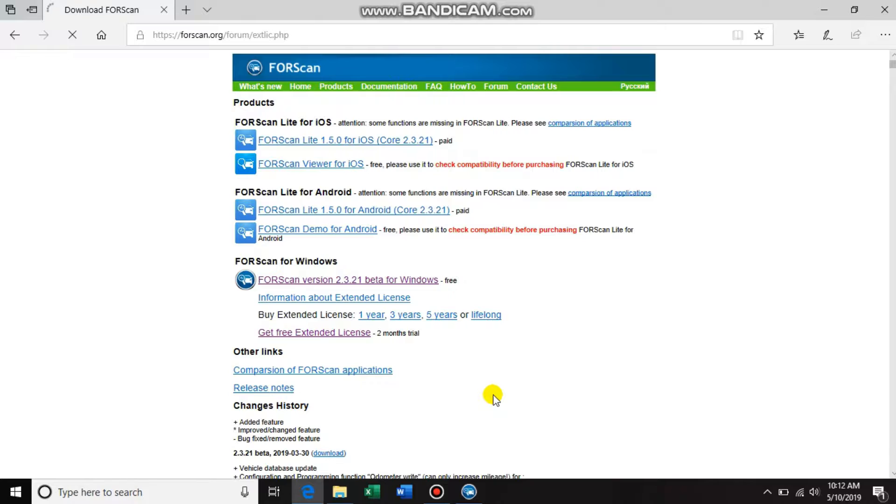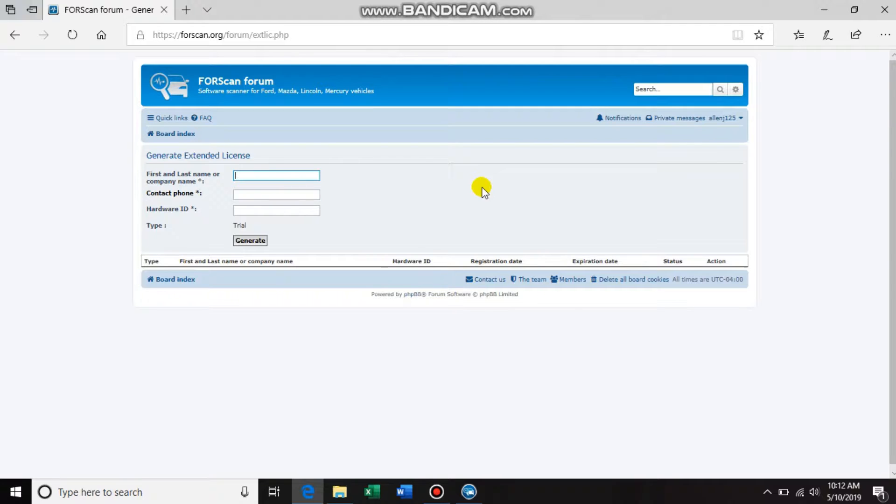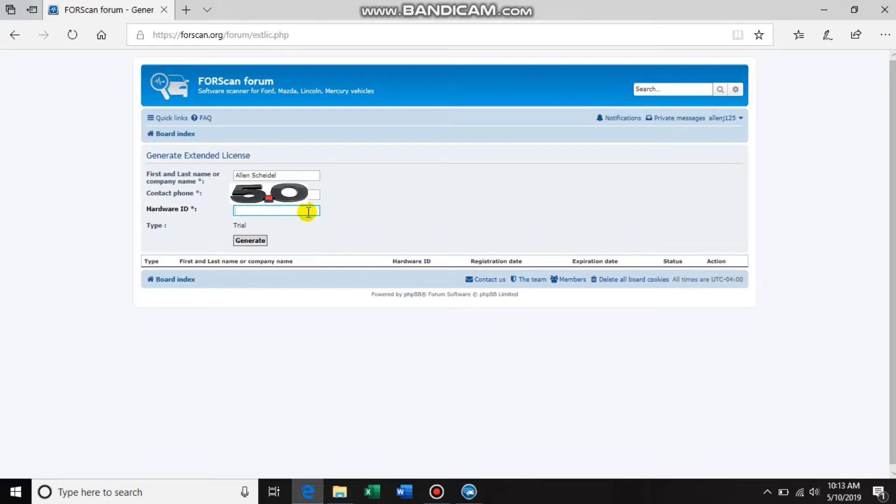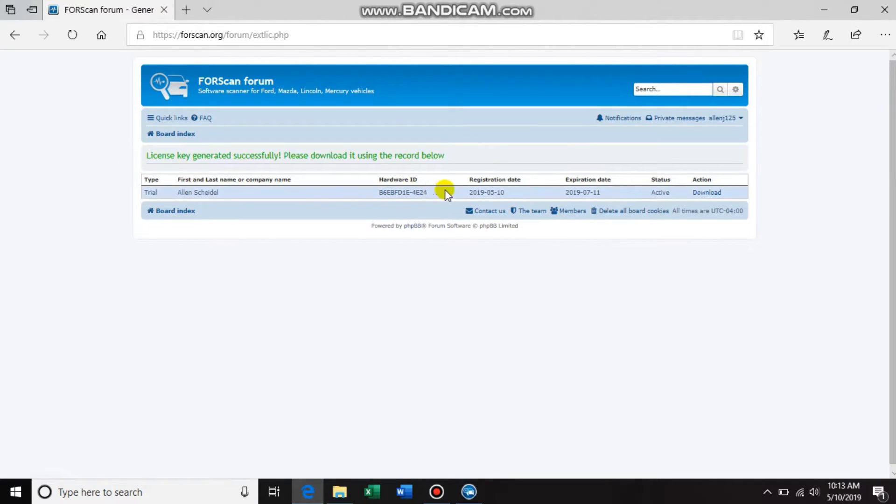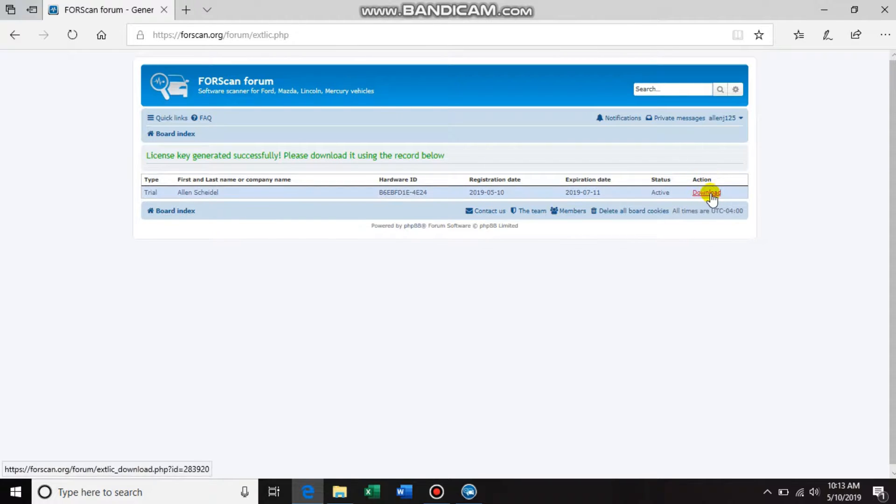First and last name or the company name, contact phone number, and your hardware ID - just control V to paste what you already copied. Generate. Okay, so right here it just generated your license.